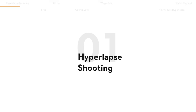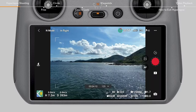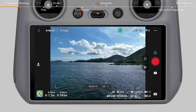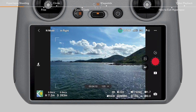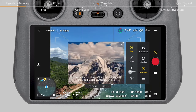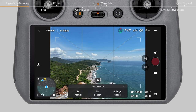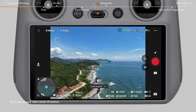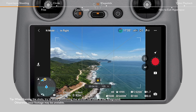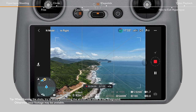Hyperlapse Shooting: Fly the aircraft to an appropriate shooting spot. Tap the Shooting Mode icon from the camera view and select Hyperlapse. Then select the Hyperlapse mode. No matter which mode you choose, you need to set the shooting interval time and the video length. DJI Fly will automatically calculate the number of photos to be taken and how long the whole shooting process will take. After setting the related parameters, tap the Shutter Record button to begin shooting.